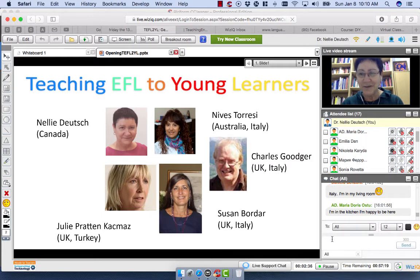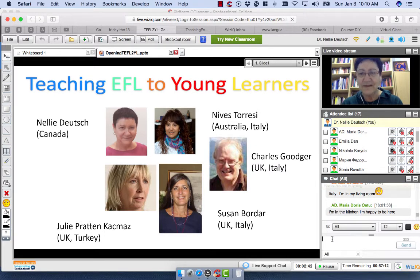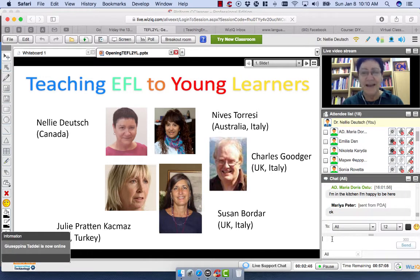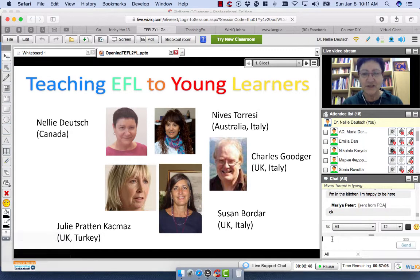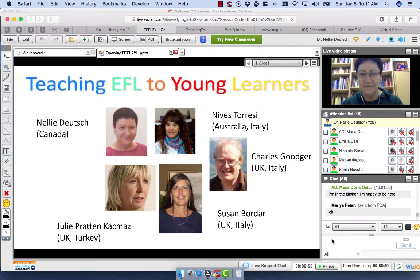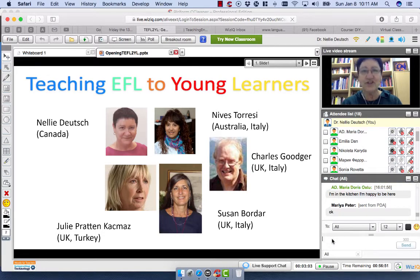I've also added the PowerPoint presentation and we'll be adding all the PowerPoint presentations to a folder — you'll find that under the live online classes section. I'll show you that in a minute. We'll also be adding the chat — you can copy the chat at the end.